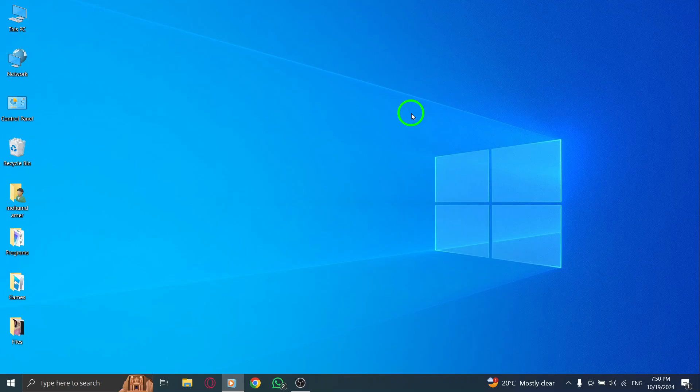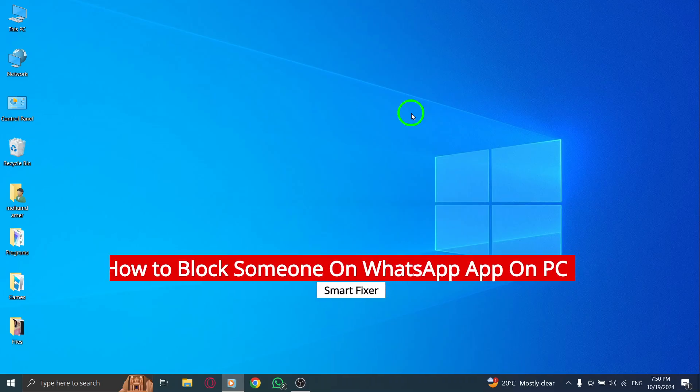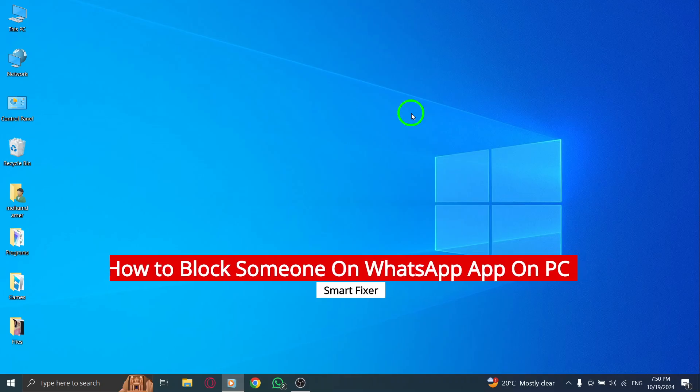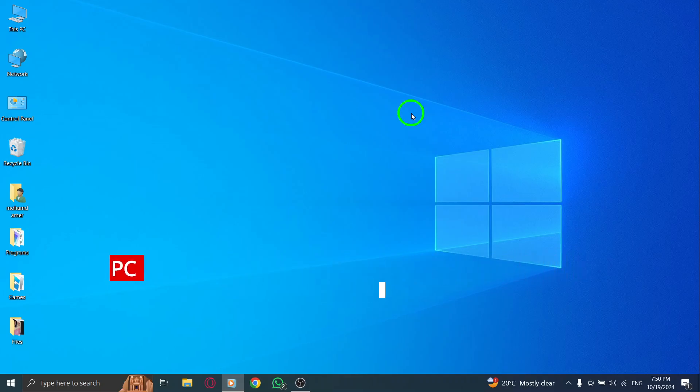Welcome. If you're looking to block someone on WhatsApp using your PC, you've come to the right place. Today, I'll walk you through the simple steps to block a contact directly from WhatsApp Web. Let's get into it.